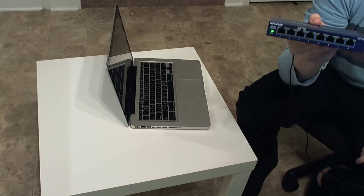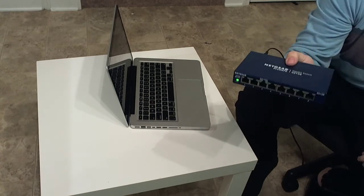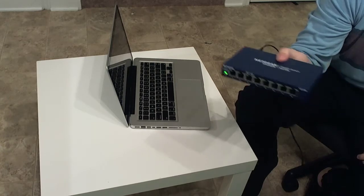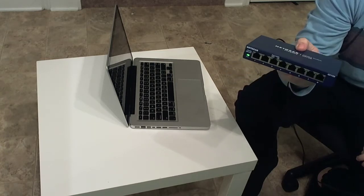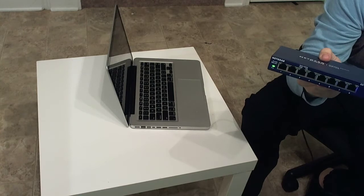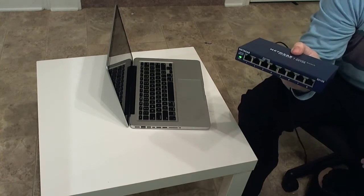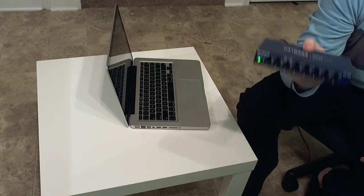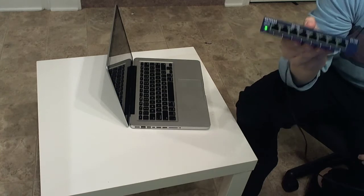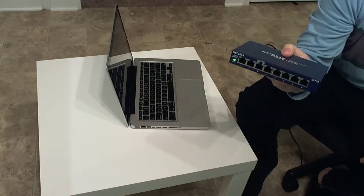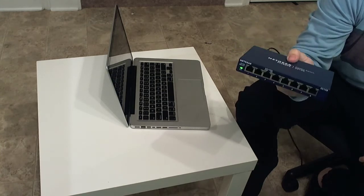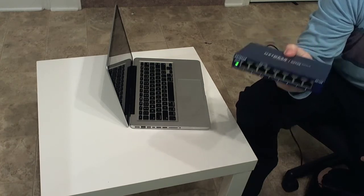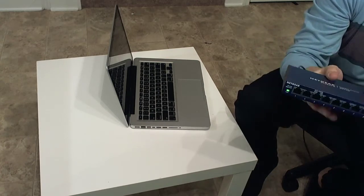That would be considered an unmanaged switch, meaning there's really no manageability to the switch. Other switches out there, managed switches, which we'll talk about in a future video, have a lot more configuration options, a lot more security options, and a lot more ways to segment networks.